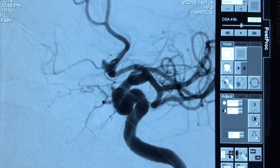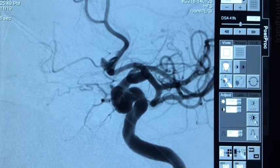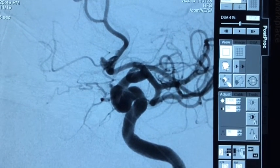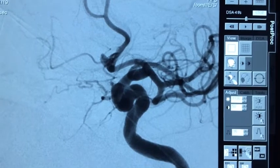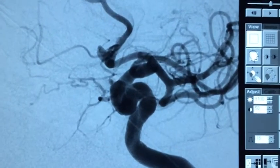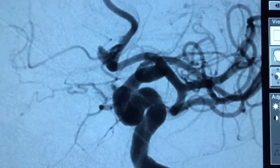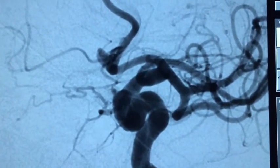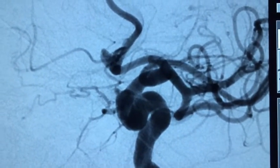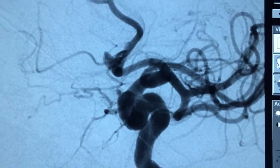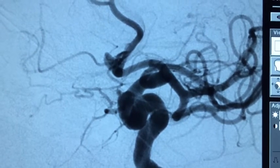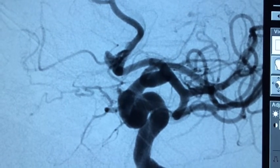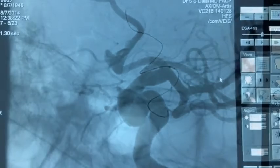The angiogram demonstrates the ruptured anterior communicating artery aneurysm. Specifically, this is opacified from the left internal carotid artery, and the aneurysm is pointing upward and anteriorly.